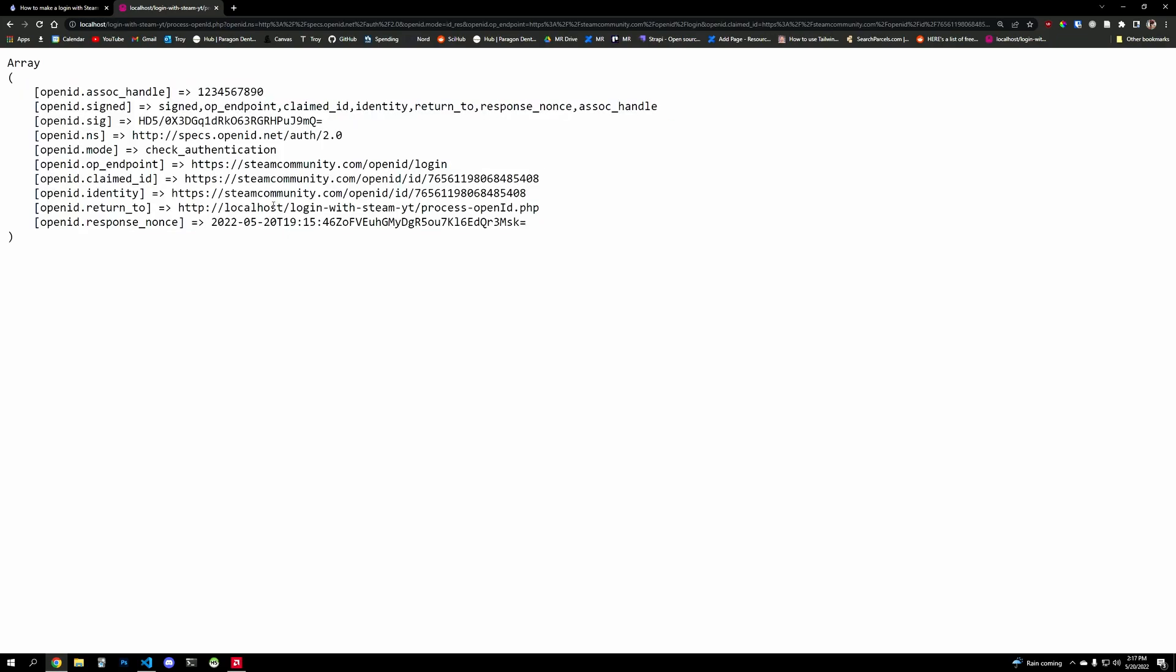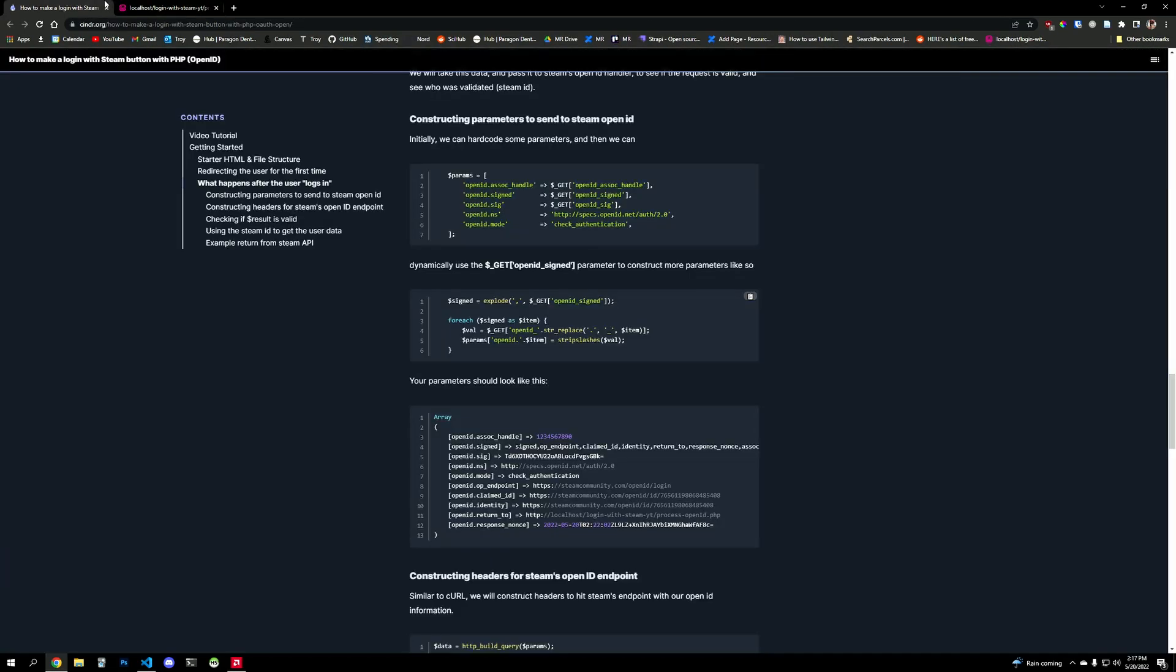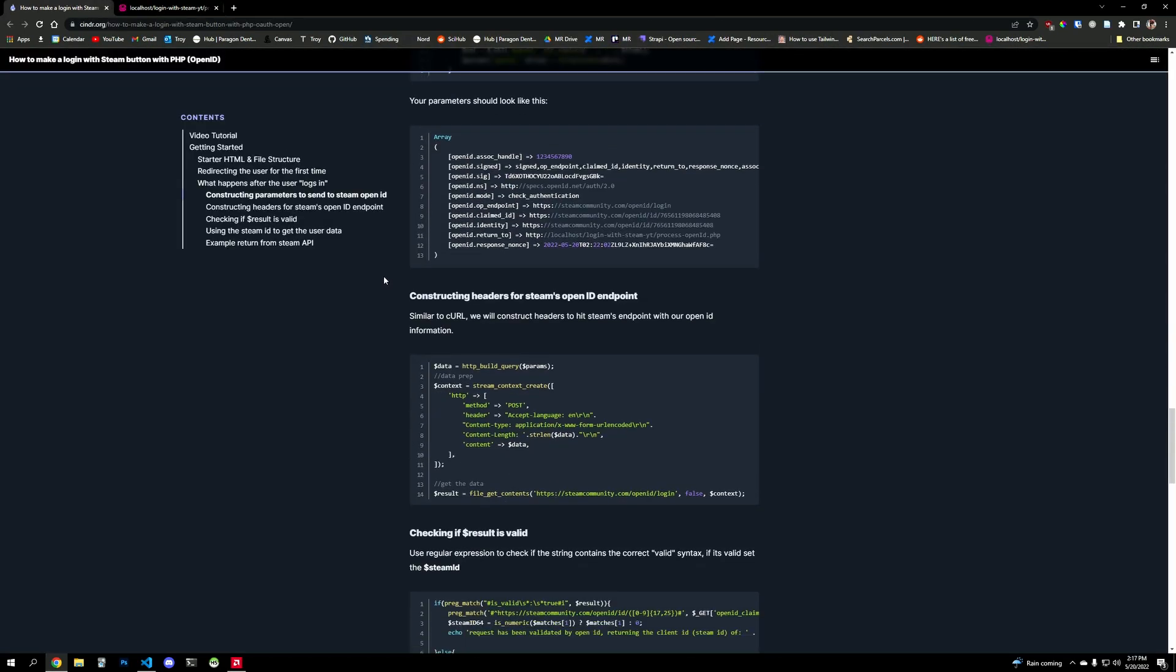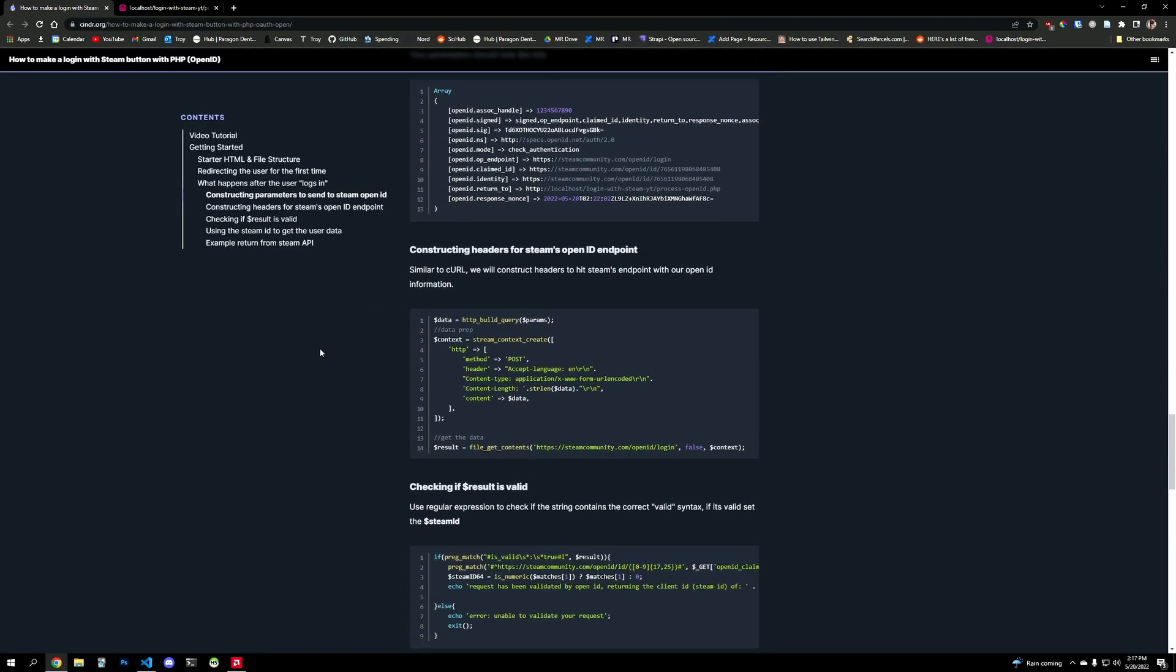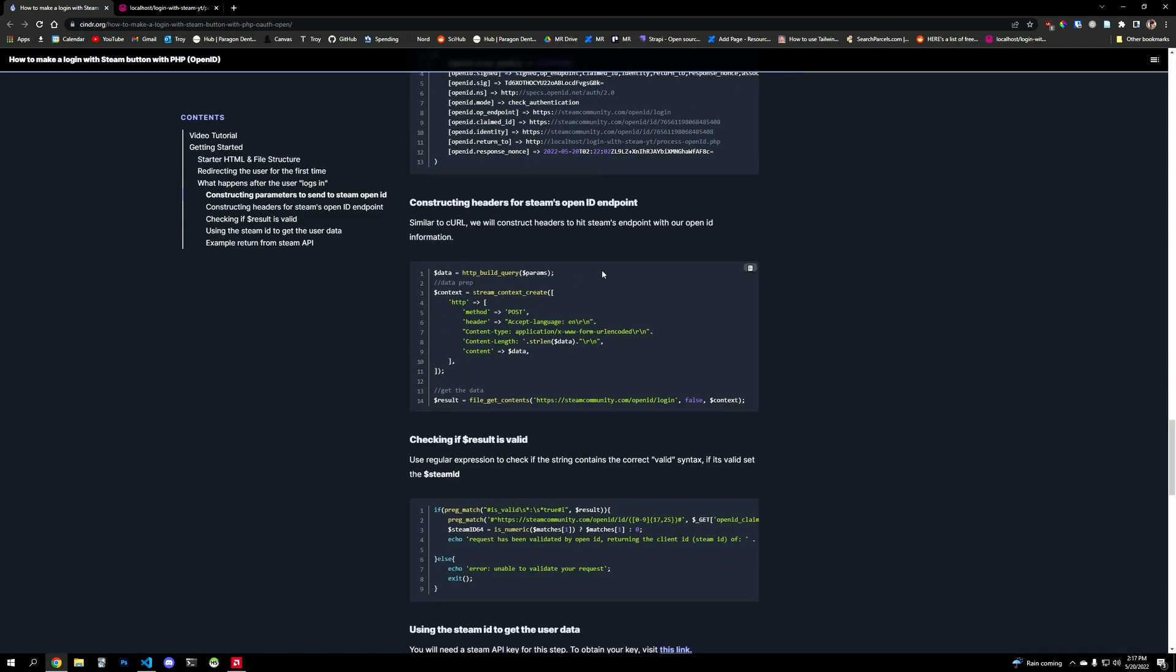And so now we have these parameters, and we need to take these parameters back to Steam and say, hey, you gave us these parameters, but are they valid? And if they say yes, then guess what, we run with it and we sign the user in.